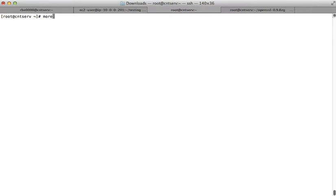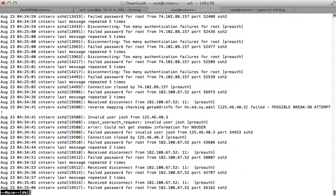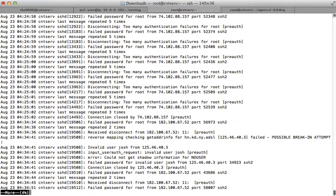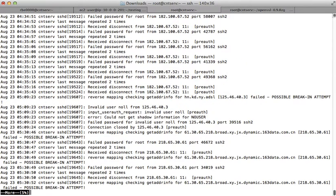If I want to look at the file one page at a time, I can use the 'more' command. This lets me look at one page at a time. I can hit the space bar to go forward, and I can hit the B key to go backwards — that lets you look at the file one page at a time.